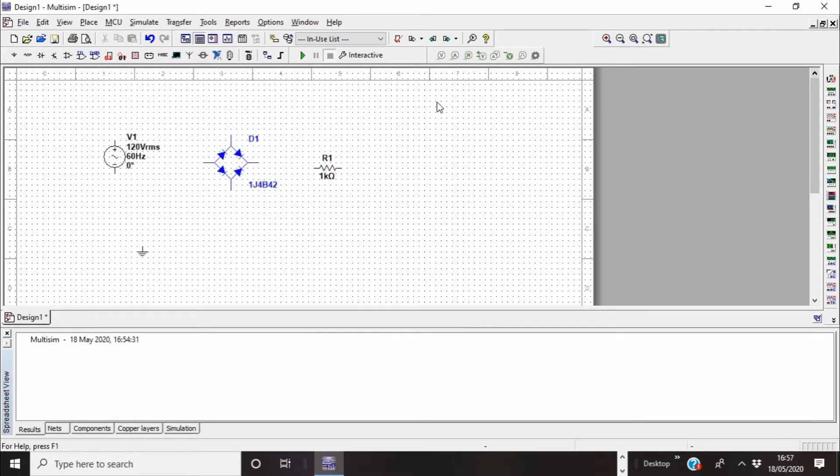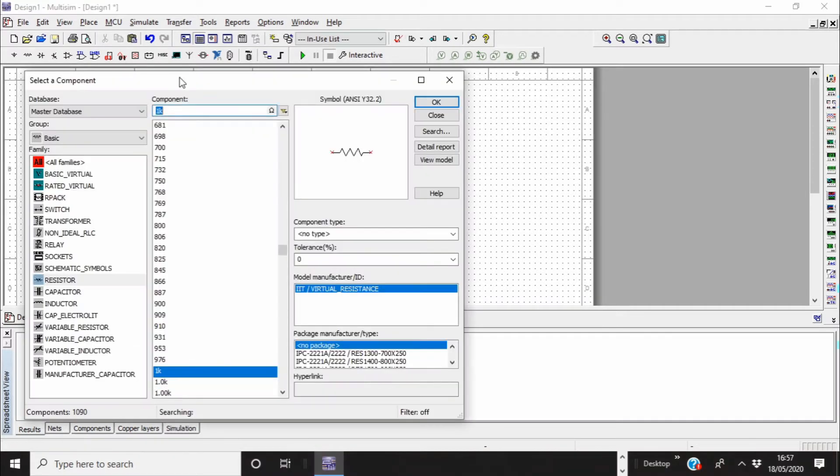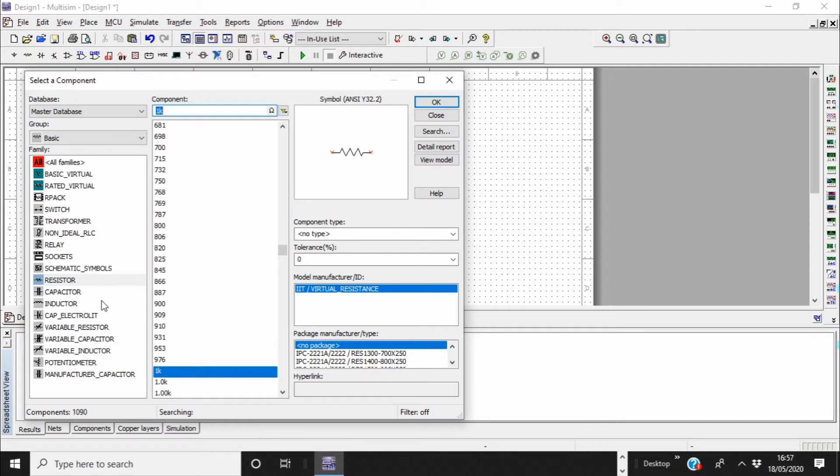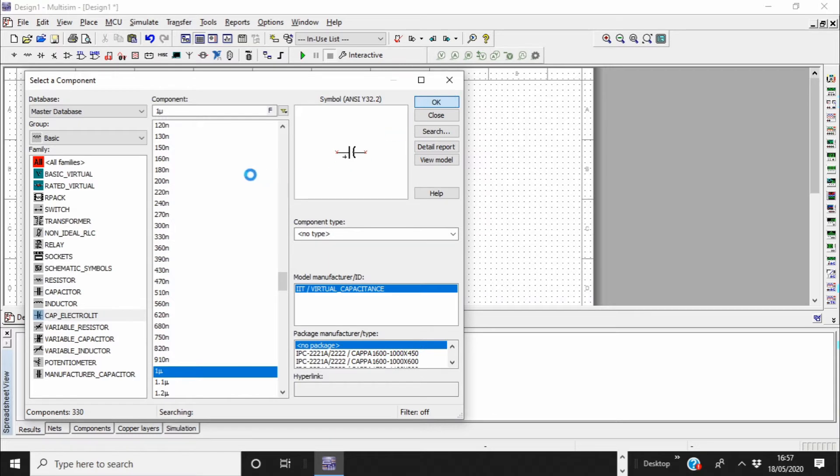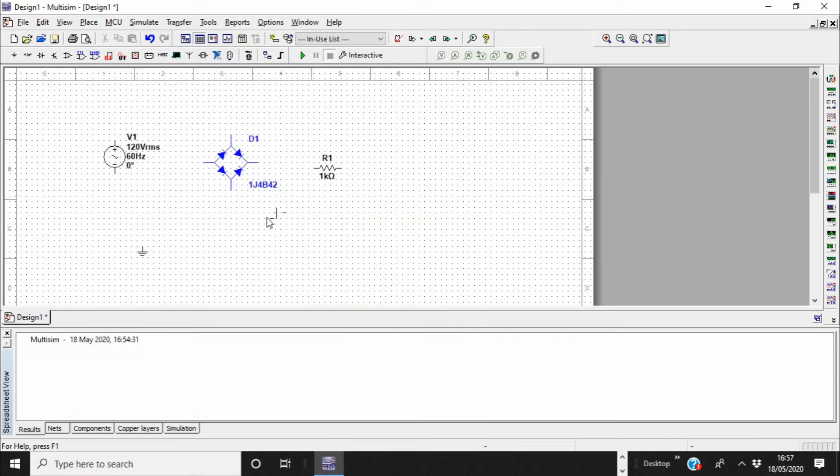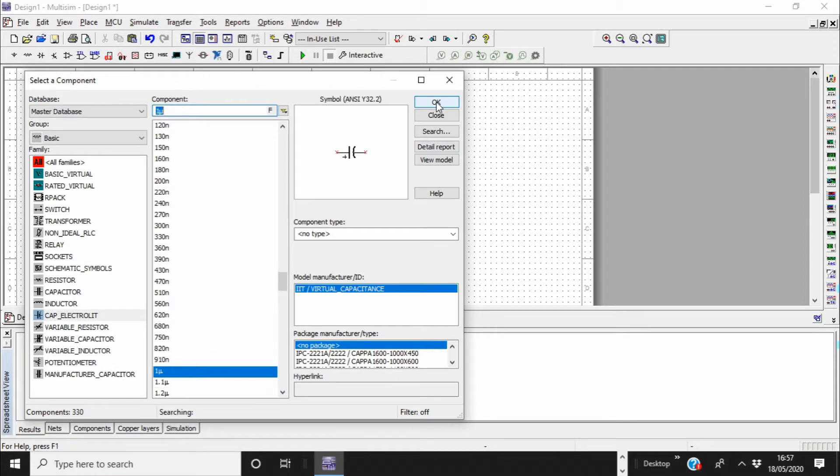And then I'll need later a capacitor. I'm just going to pick, you can pick a normal capacitor or electrolytic capacitor. I'm just going to pick an electrolytic capacitor. Again, values you can change the values later, don't worry about the values and drop it there.